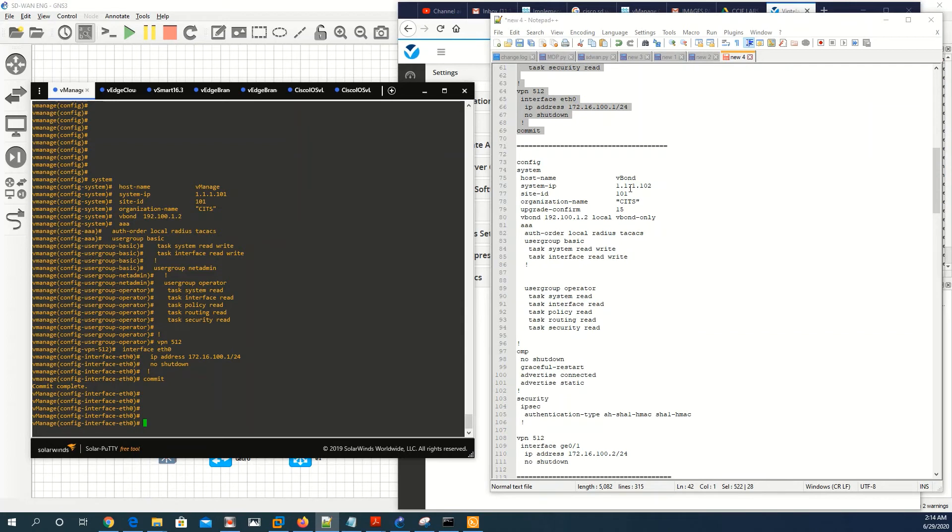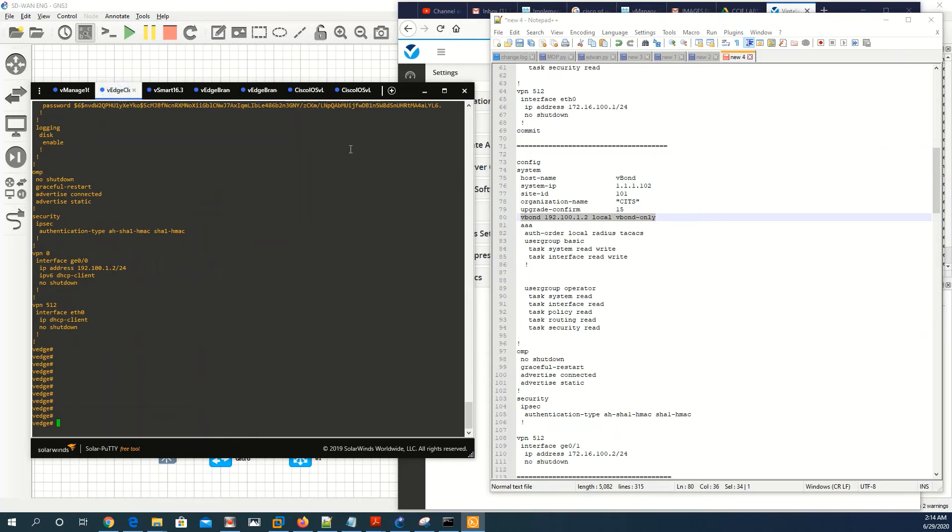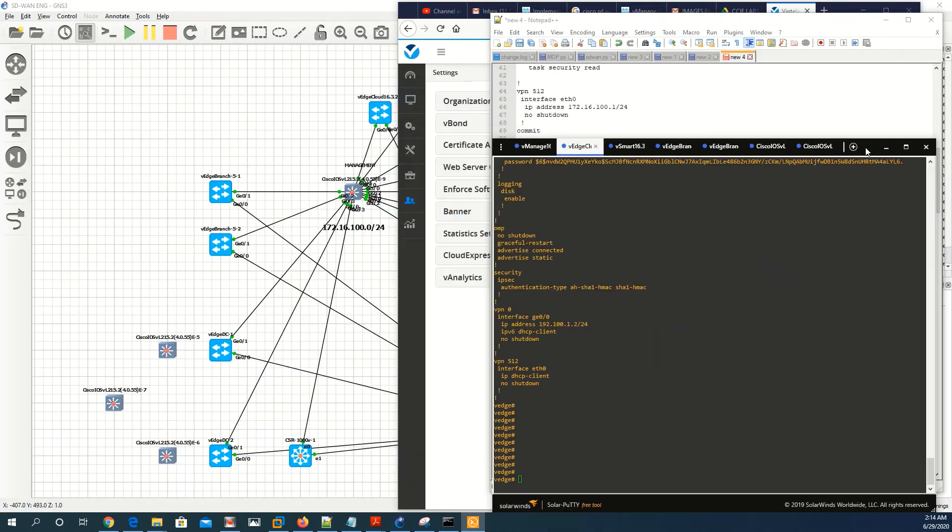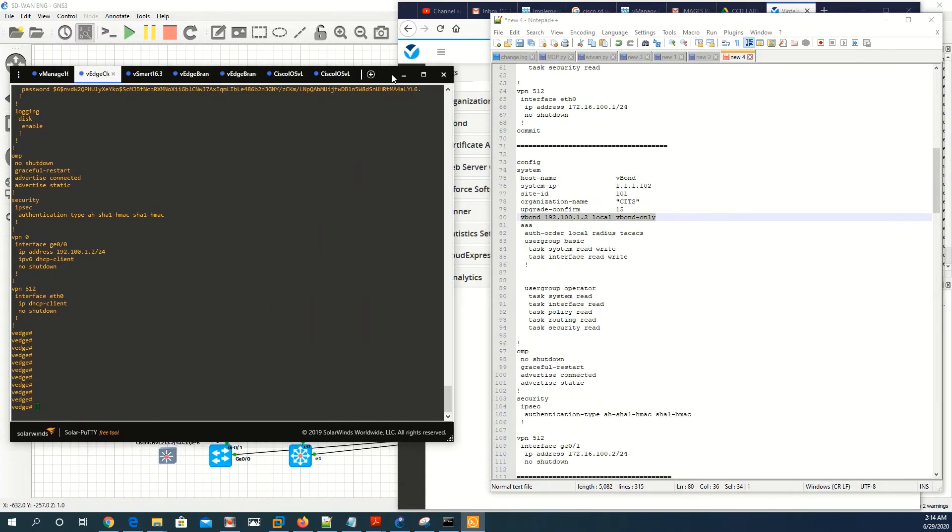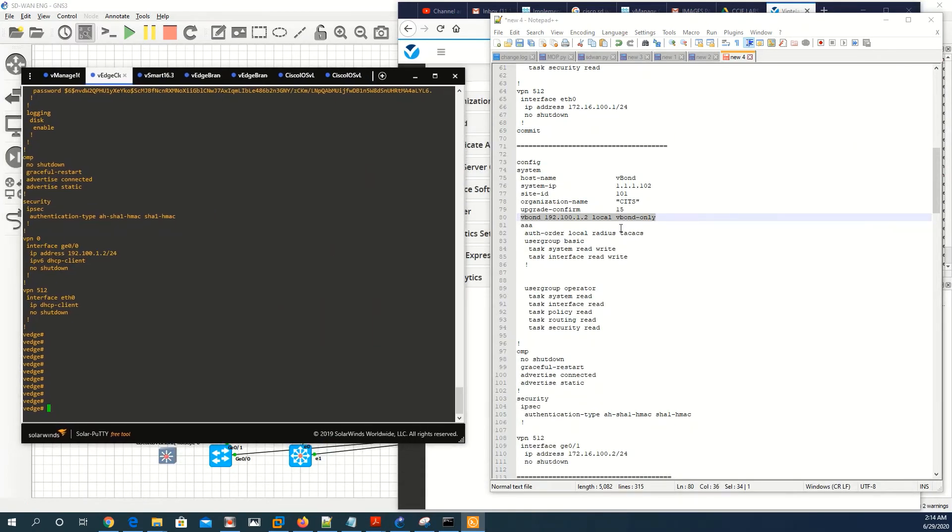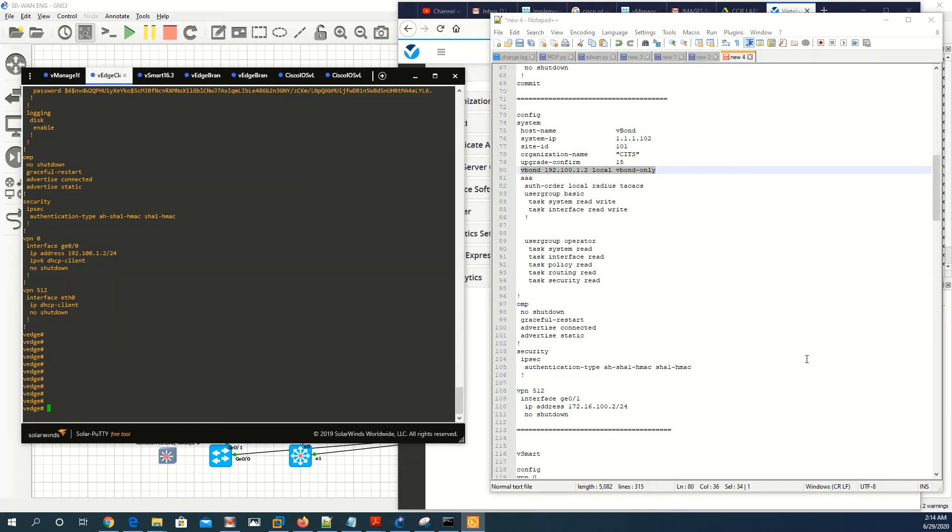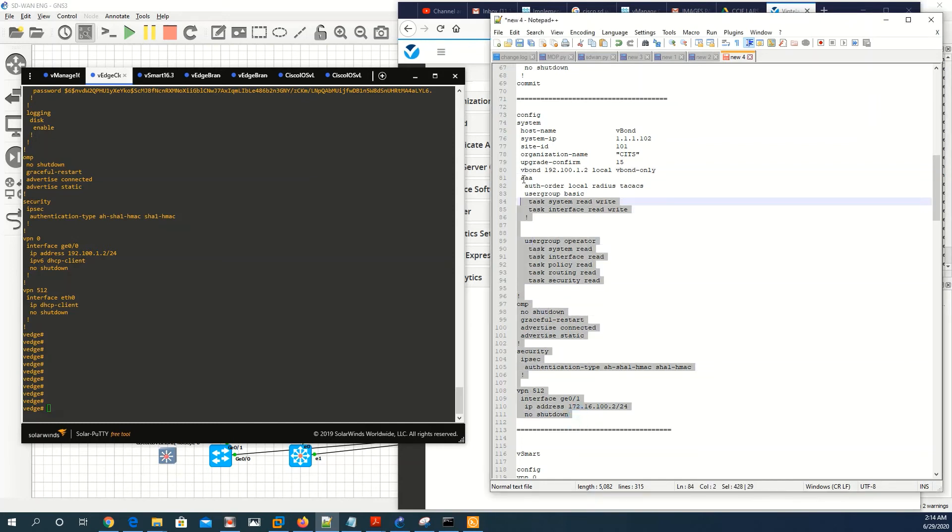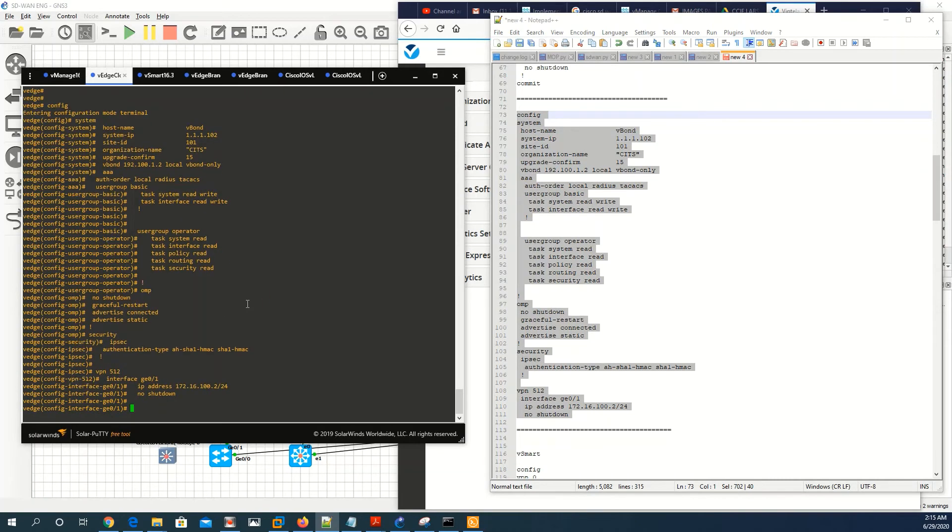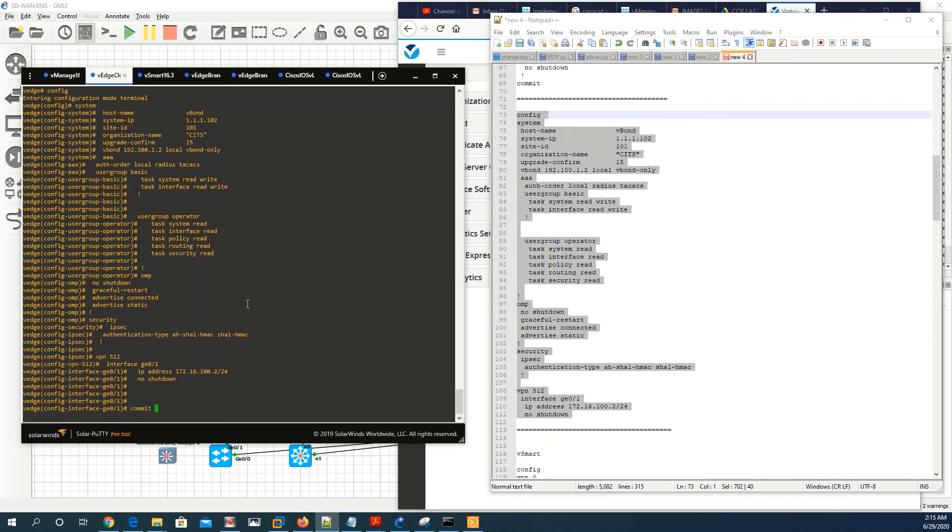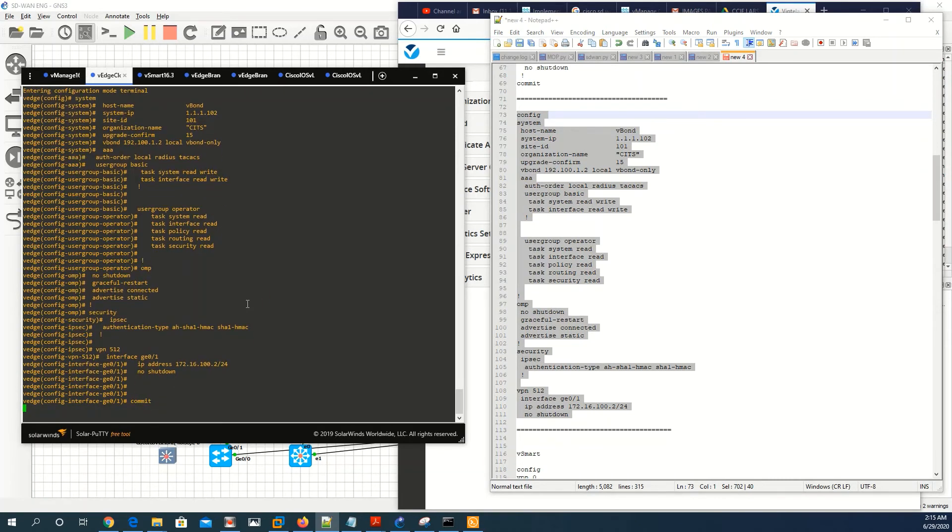Then on v-bound, we have the same settings - the name, the system IP. What you need to pay attention to is this line, because this line makes the same appliance that we're using for the v-edges to act as a v-bound, to play the v-bound role. So let's go ahead and do that. Copy and commit.